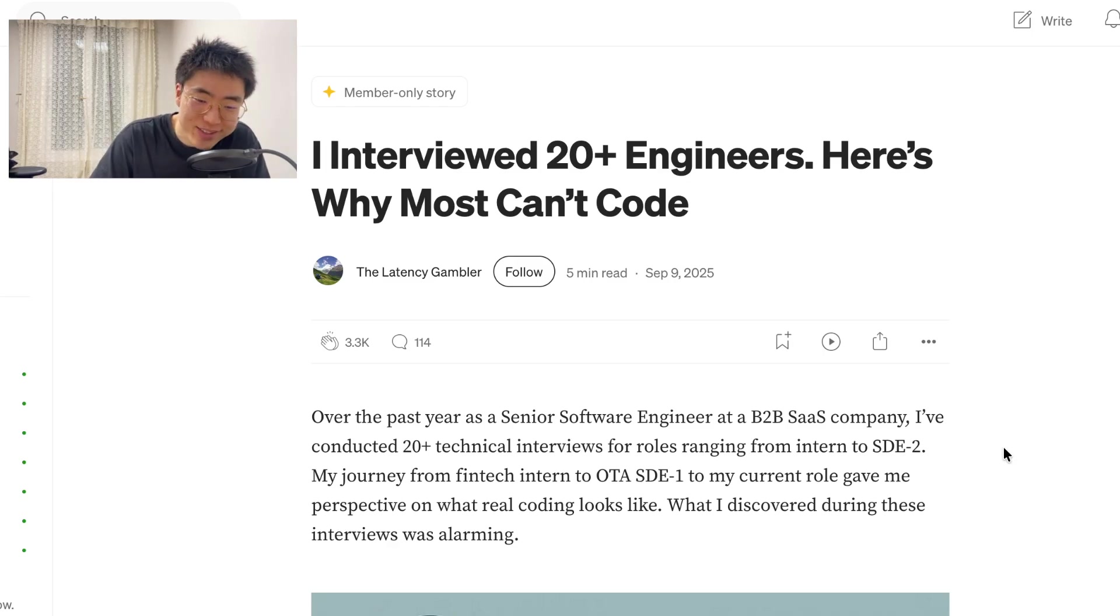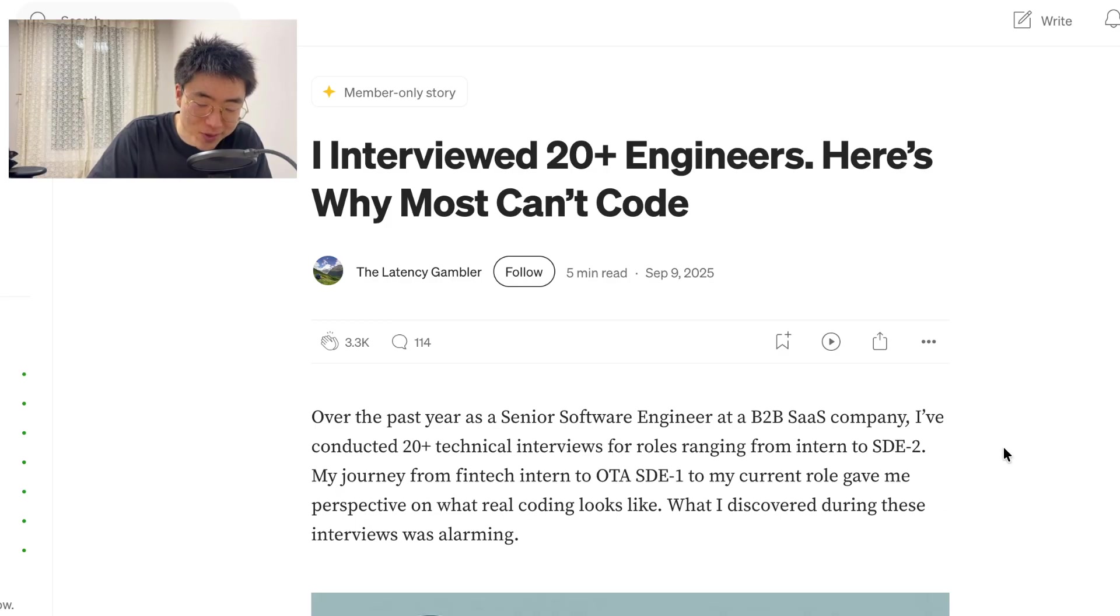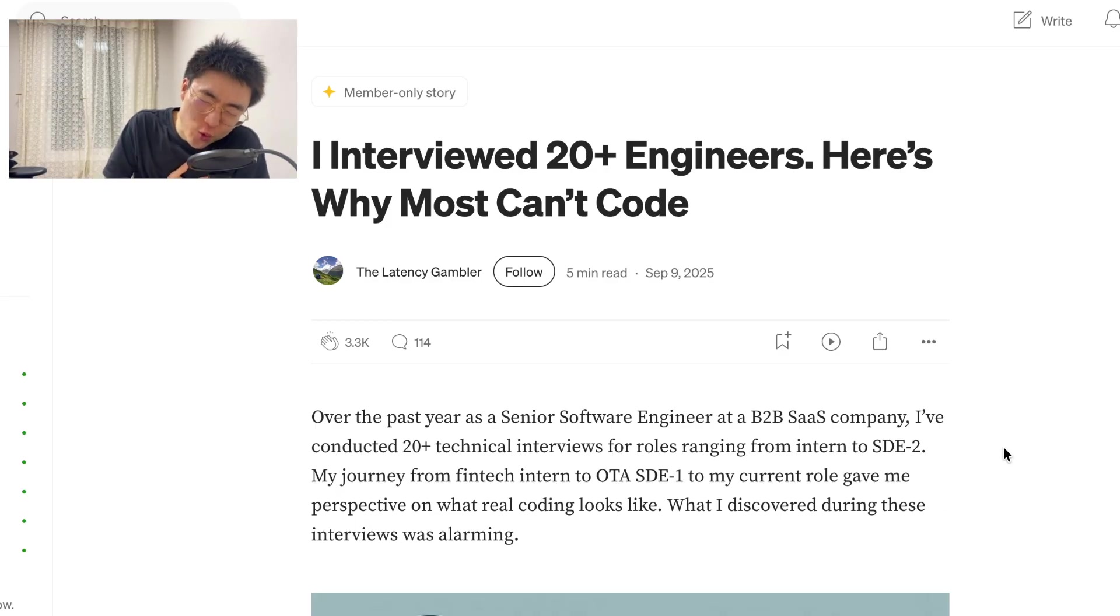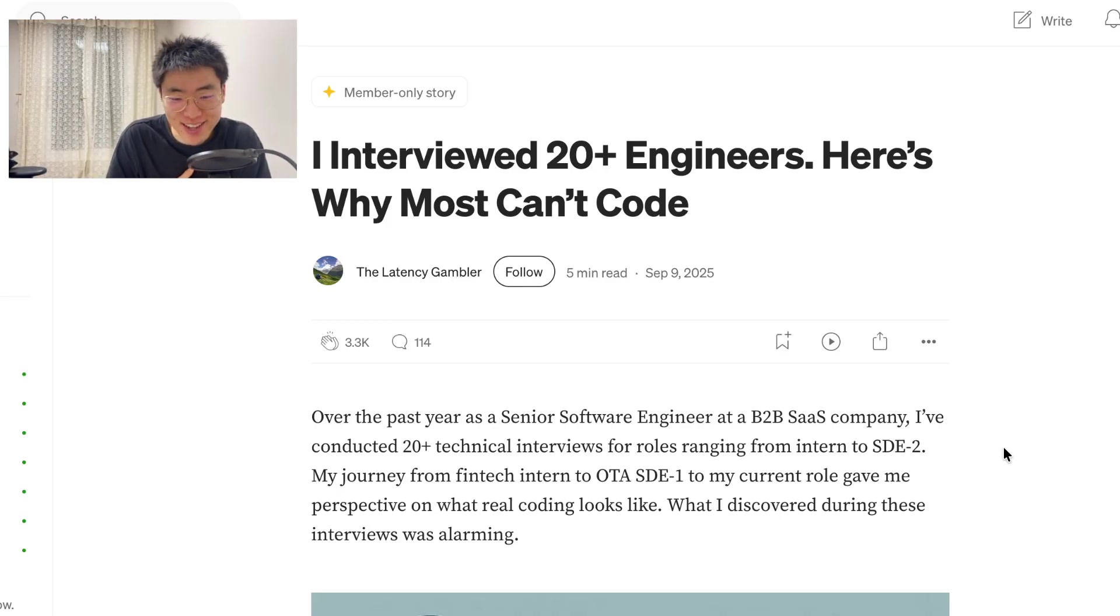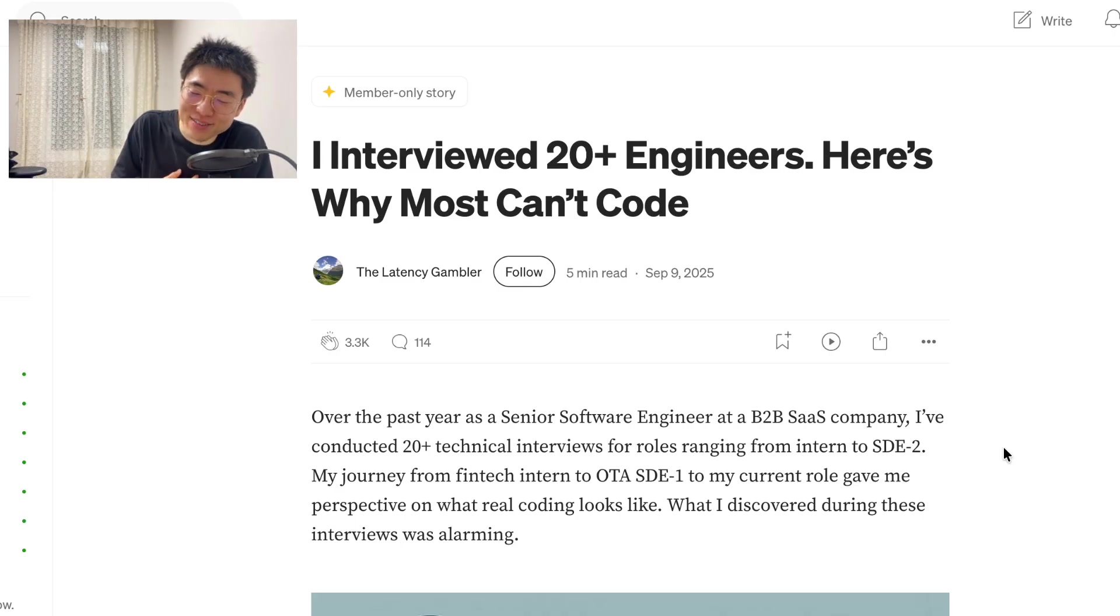I interviewed 20 plus engineers. Here's why most can't code. Ouch, ouch. I haven't even read the article, but I feel like I'm gonna feel some pain right here.